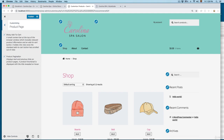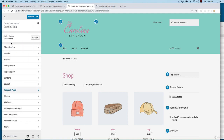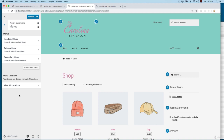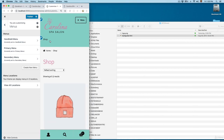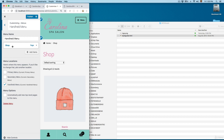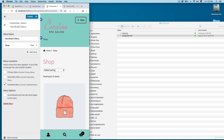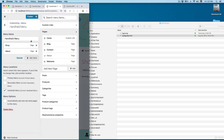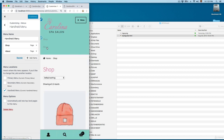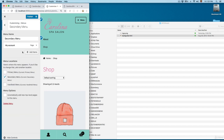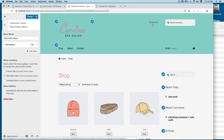Then we have the product page, where you can add a sticky Add to Cart and product pagination — I'll leave the defaults. We also have menus. In Storefront you can create three different menus: the primary menu, the secondary menu (which we'll use for the social menu), and the handheld menu for mobile devices. You can add pages like the About page to the handheld menu and reorder the items. The secondary menu currently shows My Account, and we're going to use it to add social navigation with social icons.